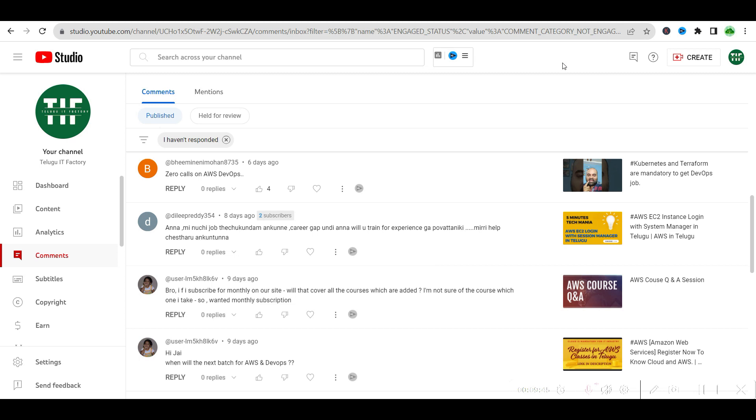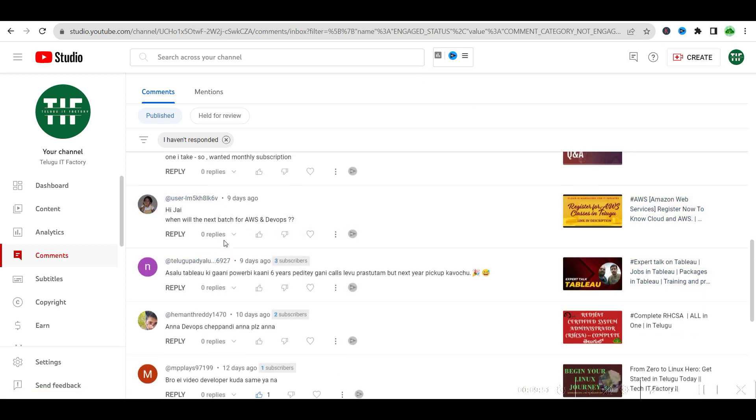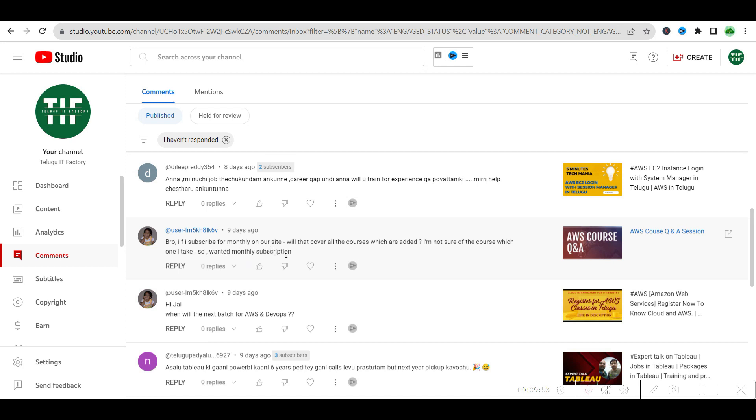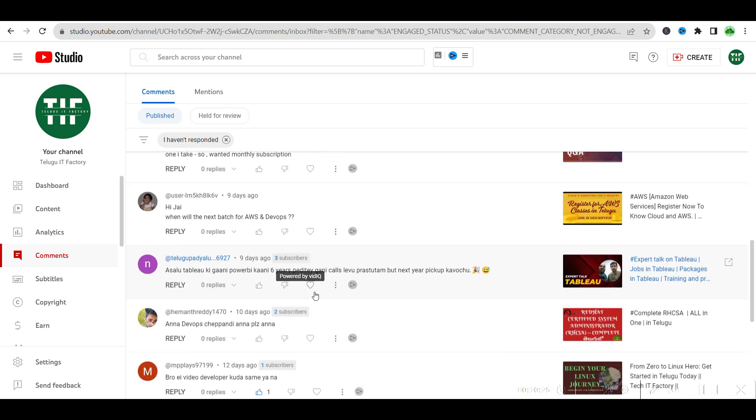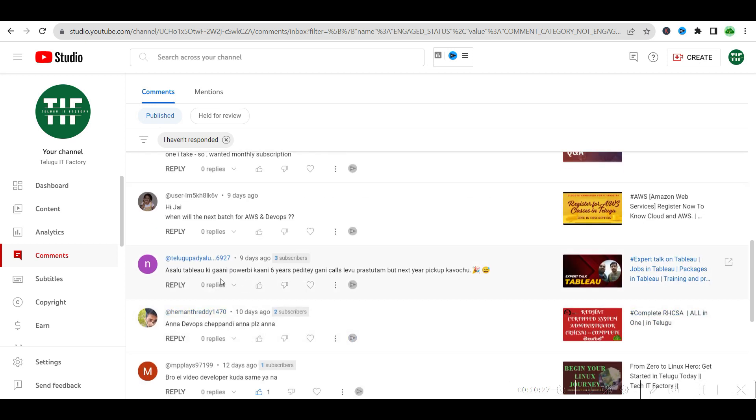We are planning that, you will get that update very soon. You guys will get a complete overview of what is happening in DevOps and also data engineering side. Will I subscribe for monthly on your site? That will cover all courses. When will the next batch for AWS and DevOps? Offline I think is not possible, online is already available. You guys can go and buy it.